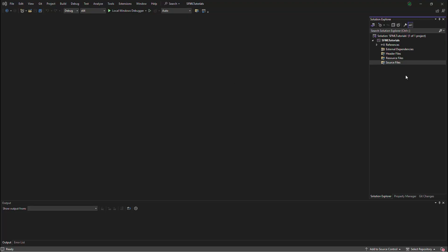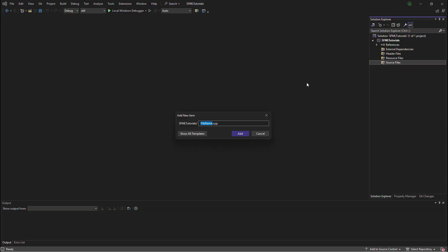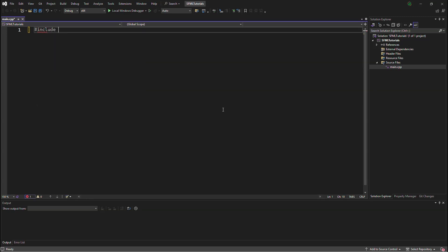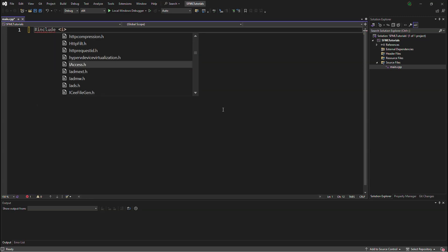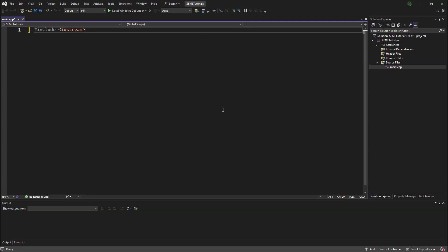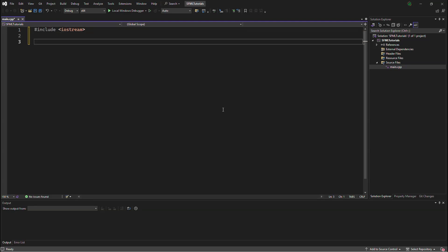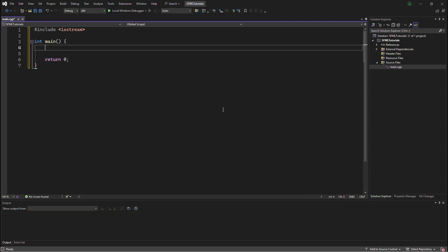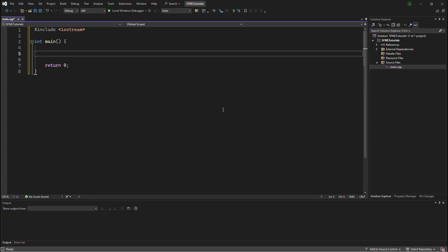Now that we are in Visual Studio, we will create a new source file, call it main, and do the usual C++ startup, include iostream, do your int main, return 0.